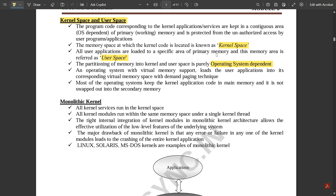The partitioning of memory between kernel and user space completely depends on the operating system, and the functioning of the OS is essential during this partitioning. An operating system with virtual memory support loads user applications into their corresponding virtual memory space using demand paging technique. Most operating systems keep the kernel application code in main memory and it is not swapped into secondary memory.